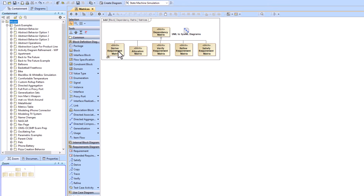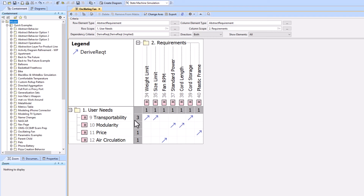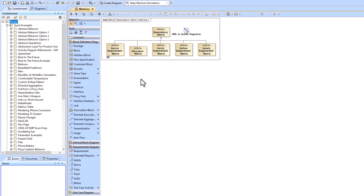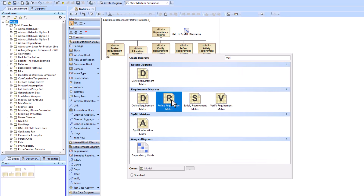There's also the Derived Requirement Matrix, a special type of generic matrix that's mostly pre-configured. It has a special icon and shows user needs alongside more detailed requirements, with the derived relationship between them. You can search for 'matrix' in Cameo to see all the specific matrix types available, each with its own icon.